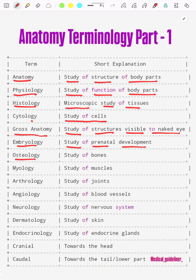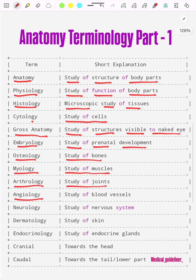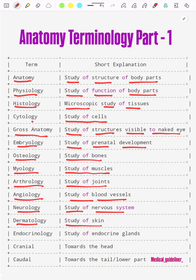Osteology means the study of bones. Myology means the study of muscles. Arthrology means the study of joints. Angiology means the study of blood vessels. Neurology means the study of the nervous system.